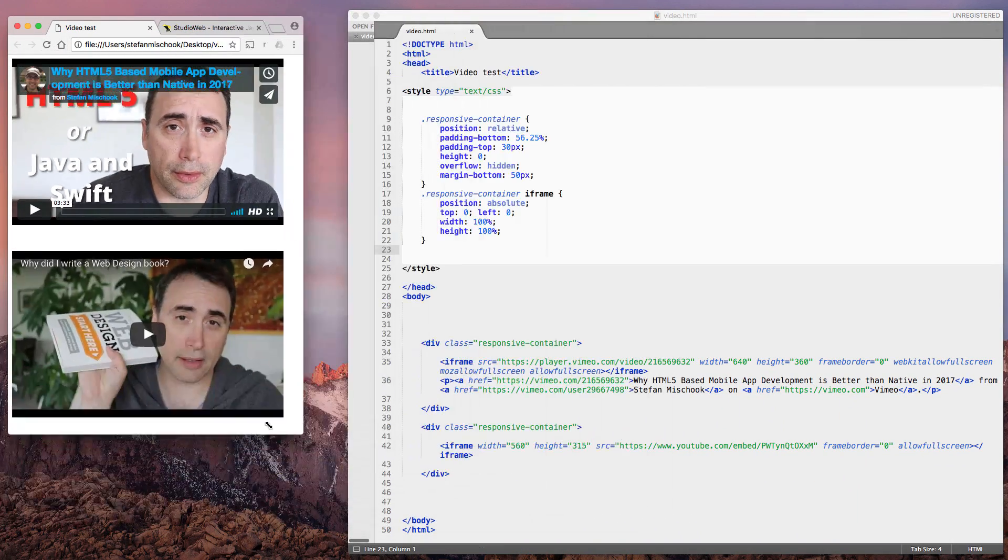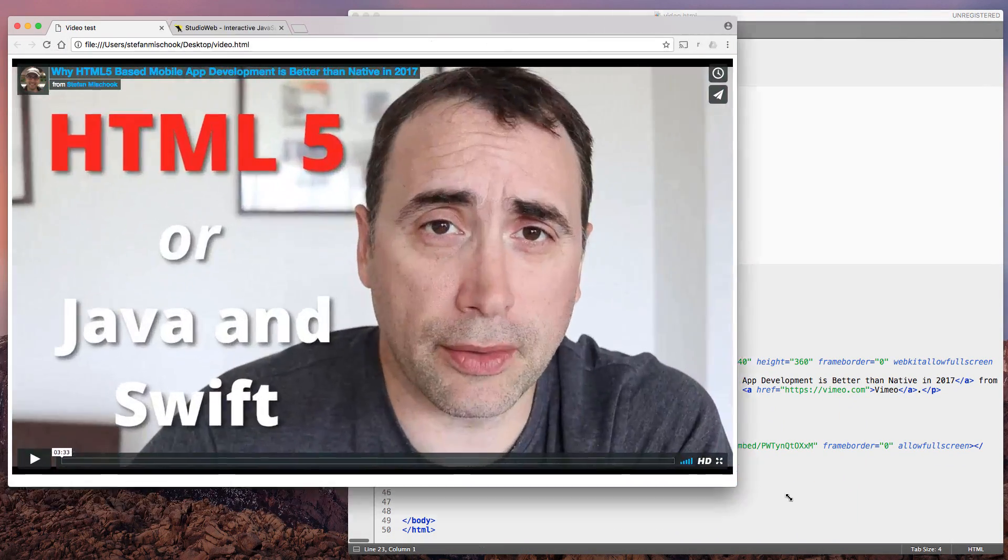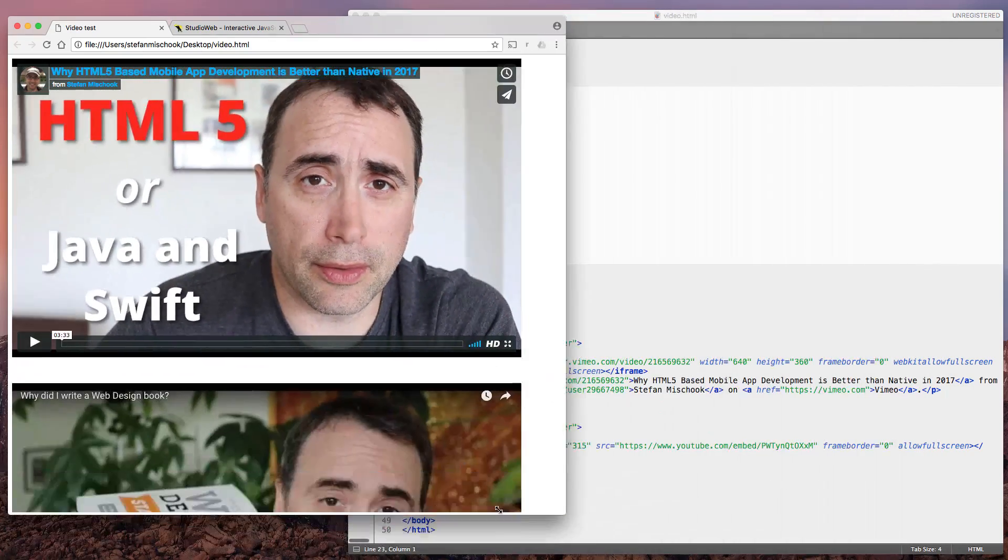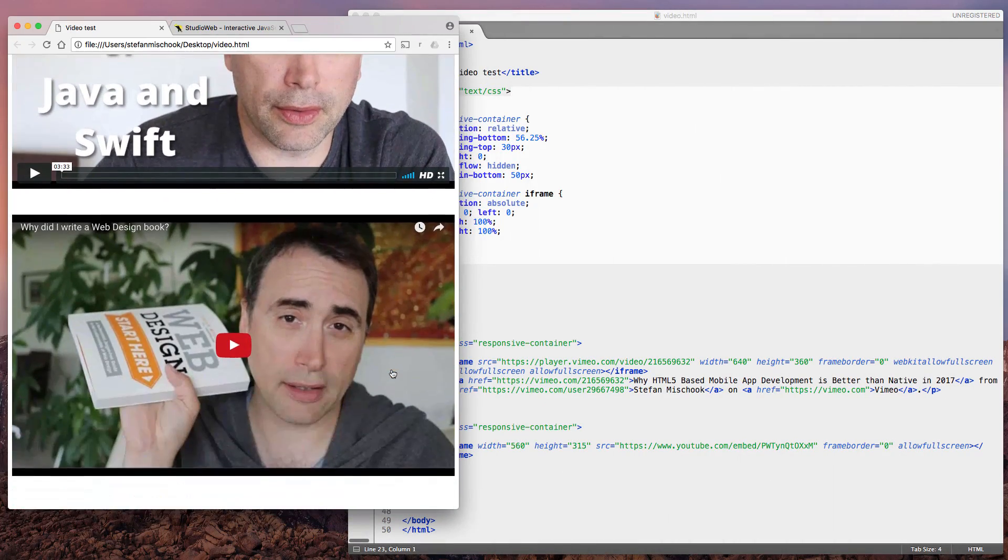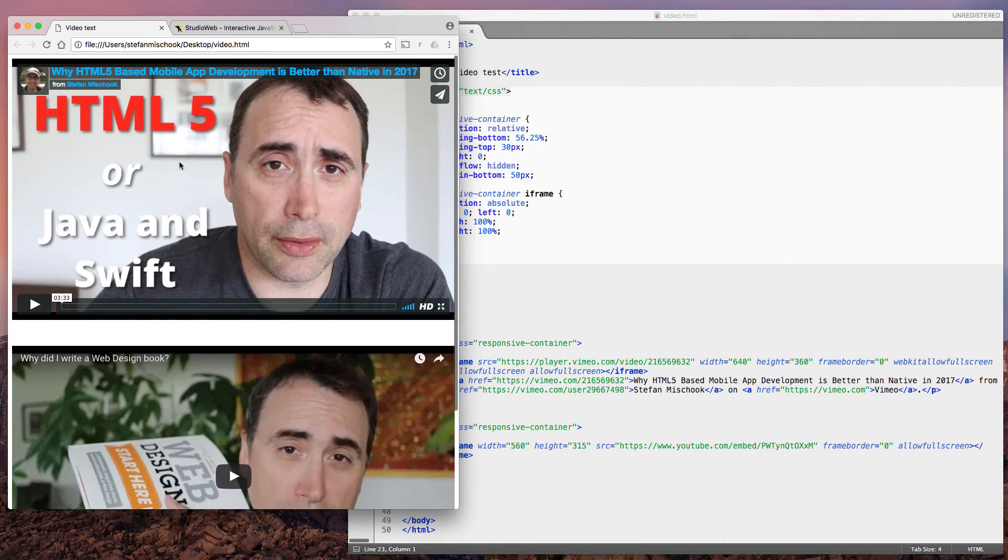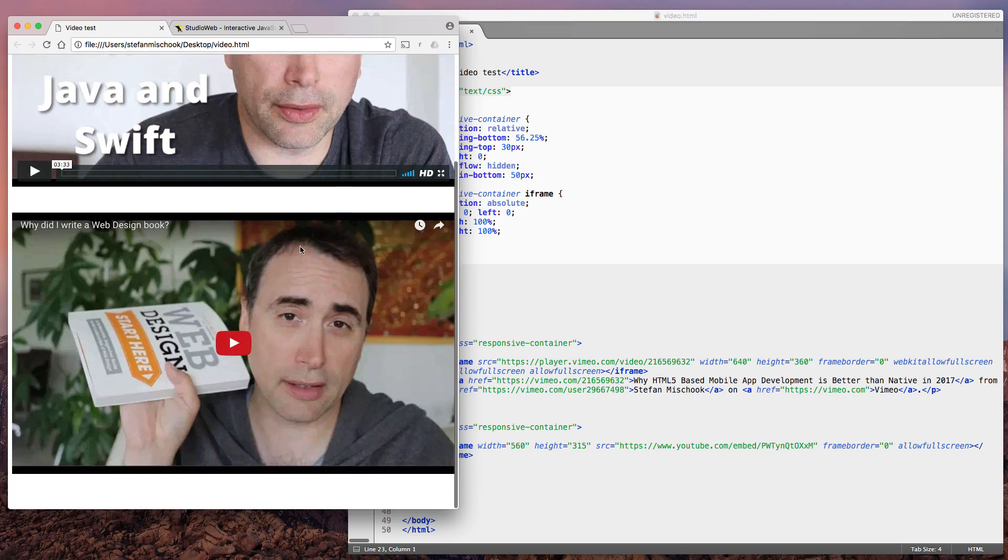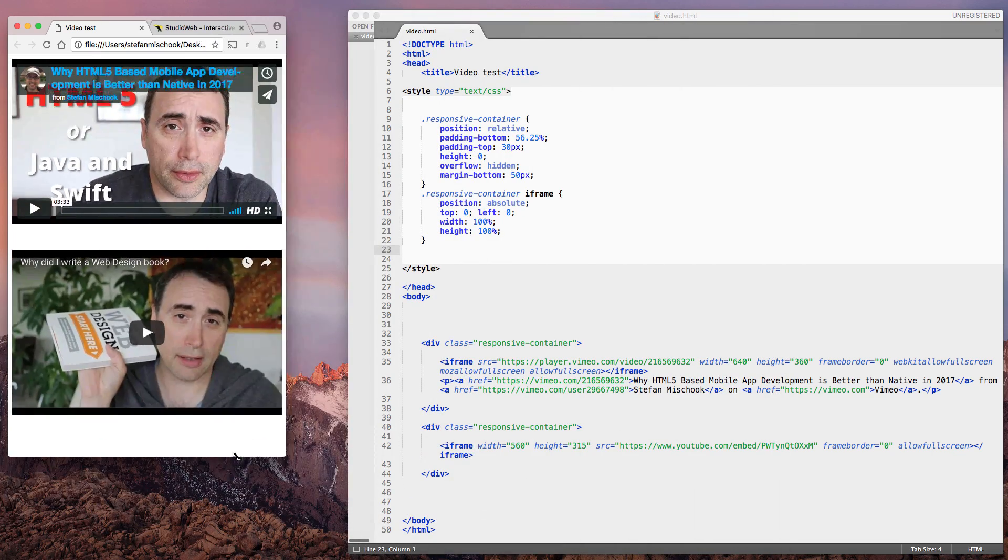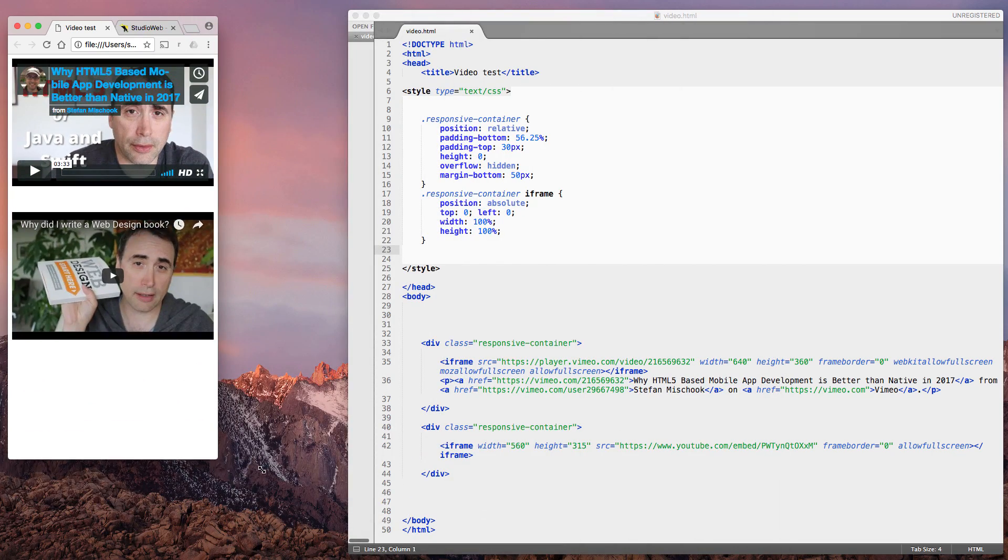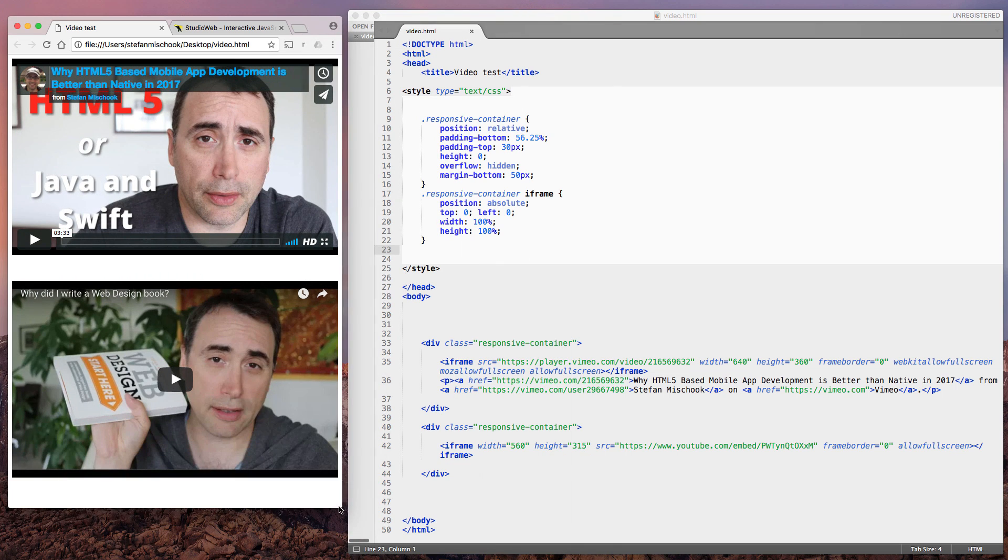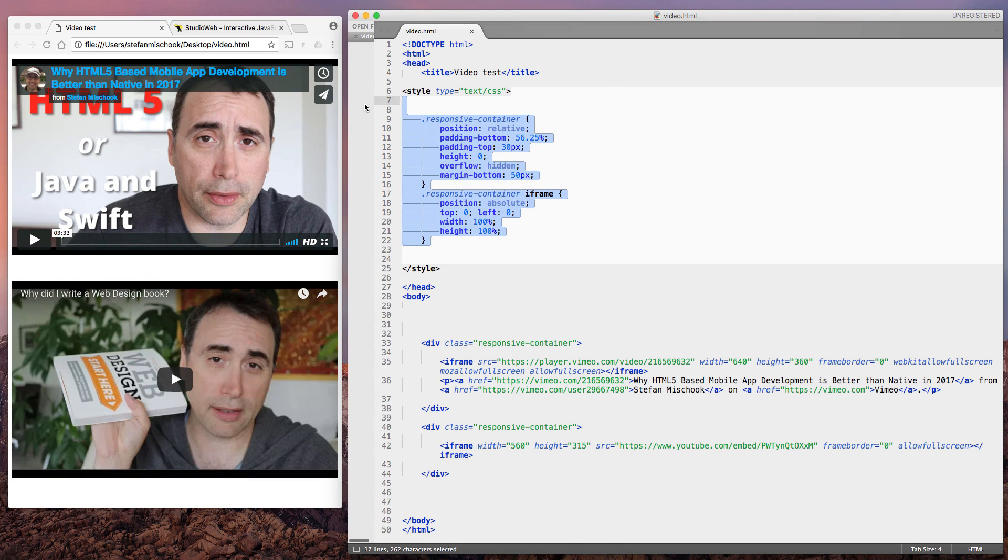And we see now both our videos are responsive, whether they be a Vimeo video at the top or a YouTube video at the bottom. So that is one way in which you can turn unresponsive videos into responsive videos, which is a very simple bit of CSS code.